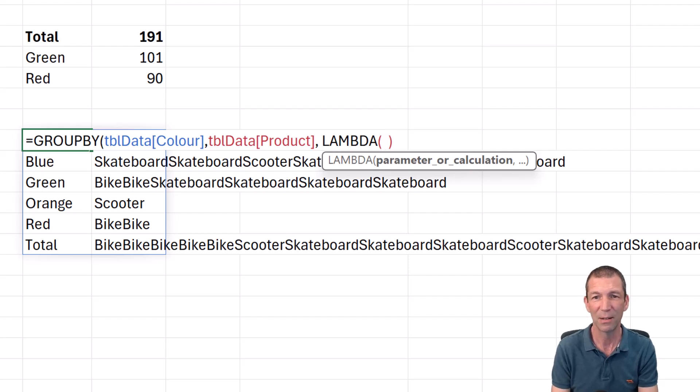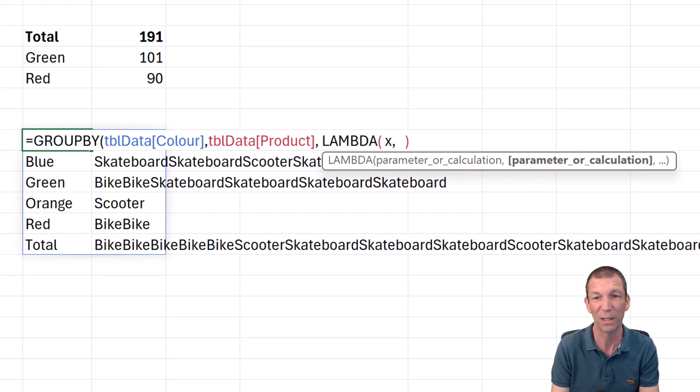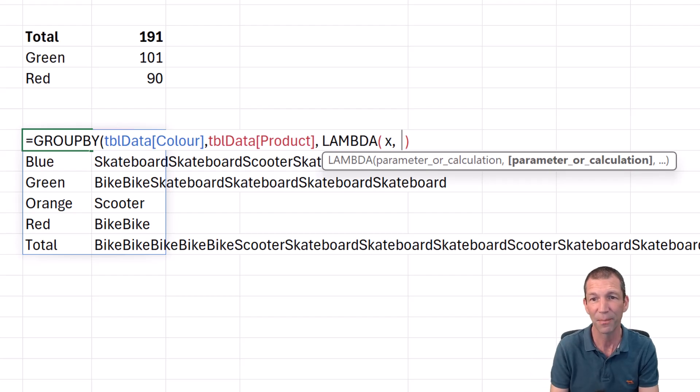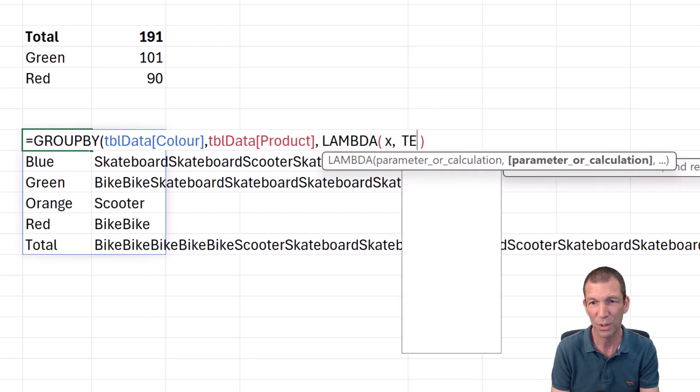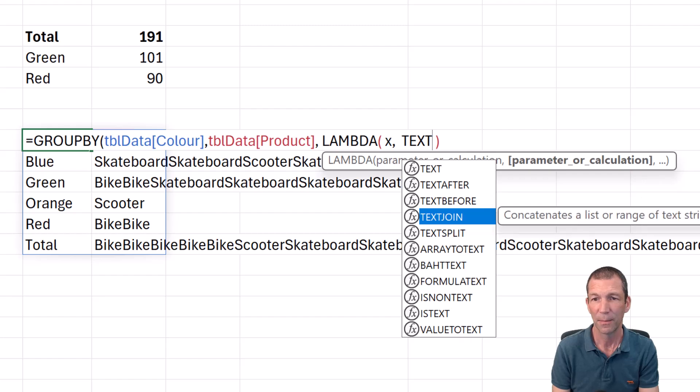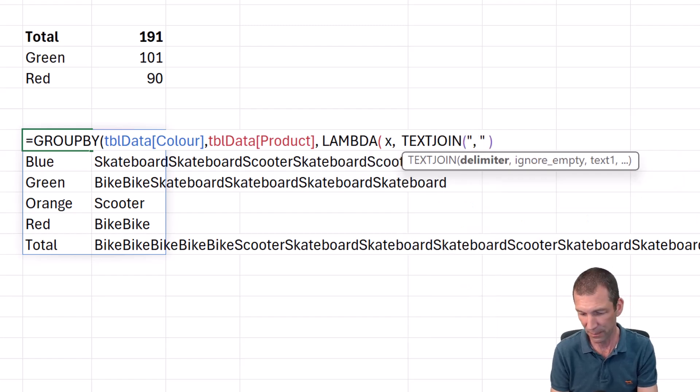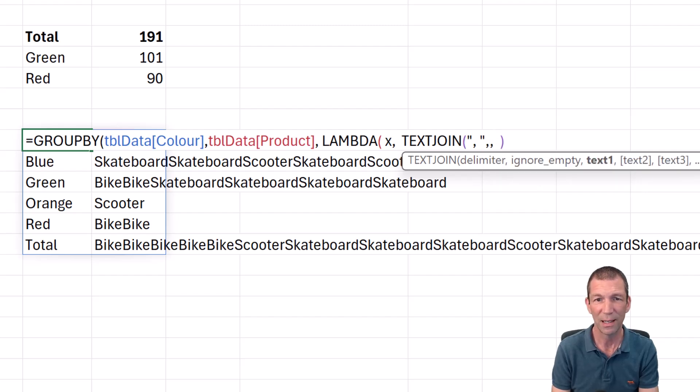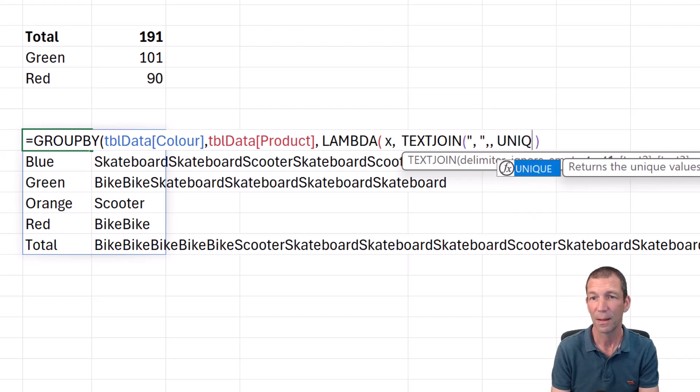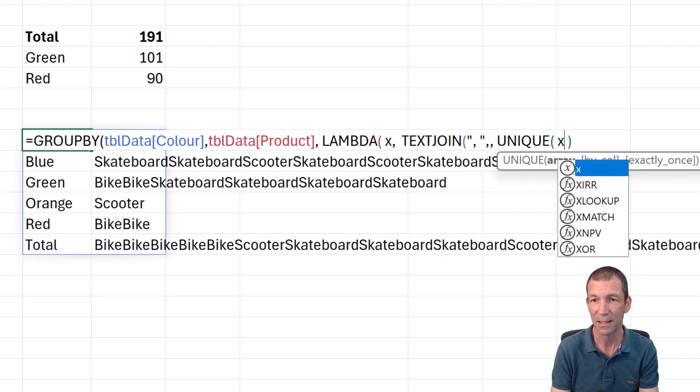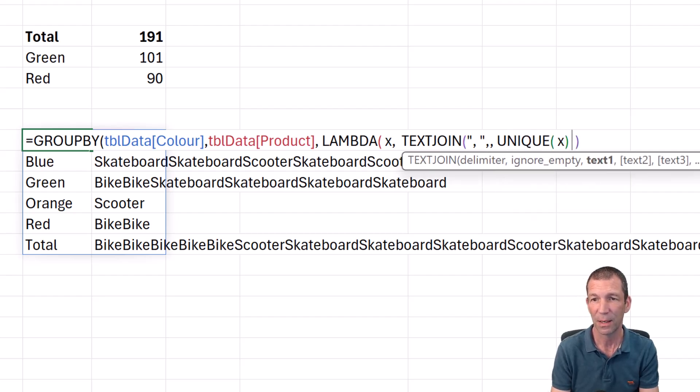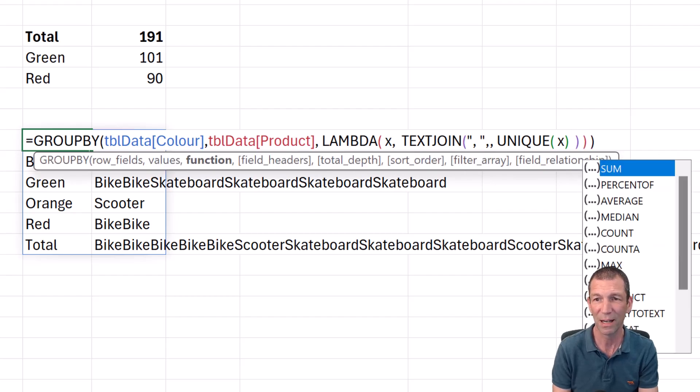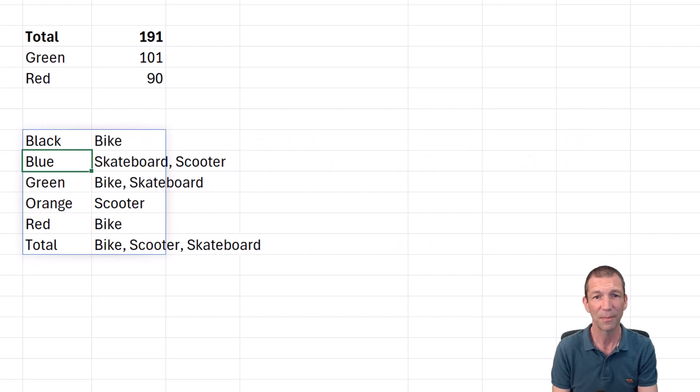So I want to pass in the parameter, the product name. So X is just a placeholder for that. It'll just put that table product data in there. And then I want to text join using space, comma, space. Default it to a true. The list of text will be the unique X's. Close the bracket on the unique. Close the bracket on the text join. Close the bracket on the lambda. And we're done.